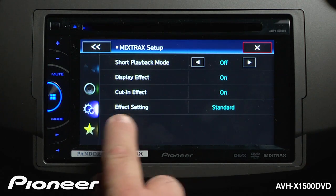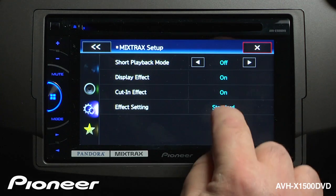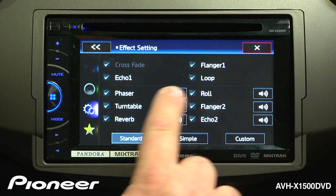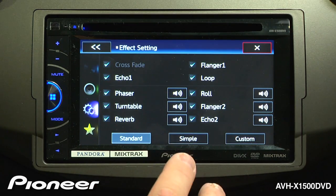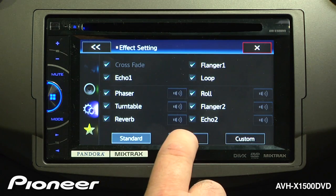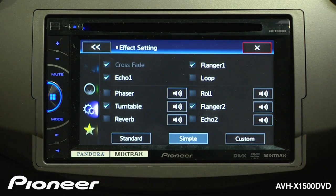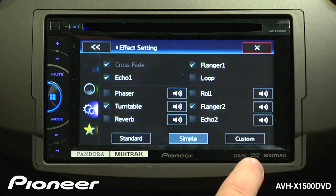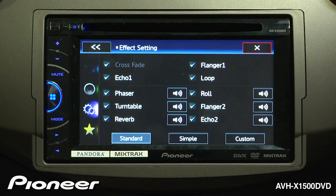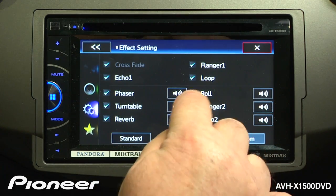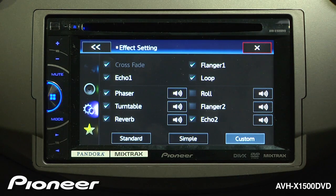And here is our effect setting. Right now we're on standard. Here you have all the different types of effects that we have available for the DJ transitions. It's set up in its standard mode, or we can touch simple mode where we get just a few effects that will take place. Or we could go back to standard and turn a couple of them off and we automatically create a custom setting.